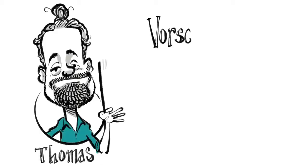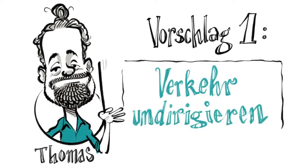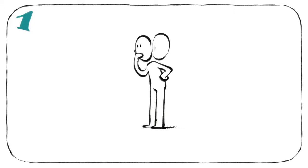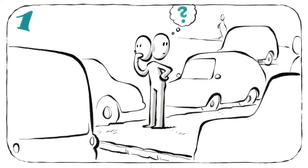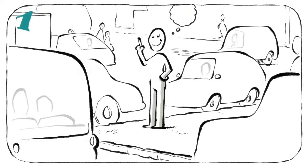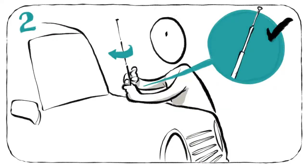Vorschlag eins: den Verkehr einfach umdirigieren. Erstens, such ein Auto an einem Verkehrsknotenpunkt. Zweitens, schraube seine Antenne ab. Vorsicht vor unmusikalischen Autofahrern.